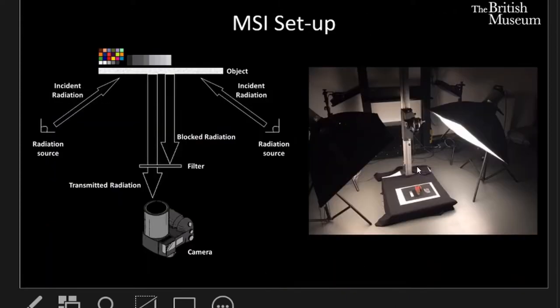In a typical setup for multi-spectral imaging, the incoming radiation — typically light in the UV, the visible or the infrared ranges — interacts with the object. In each case these incoming wavelengths can be absorbed, reflected, and/or absorbed and re-emitted as luminescence. This outgoing radiation is captured by a modified camera where the sensor detects wavelength ranges from the UV all the way into the near infrared, and we select the part of that outgoing radiation we're interested in by placing different filters in front of the camera lens.